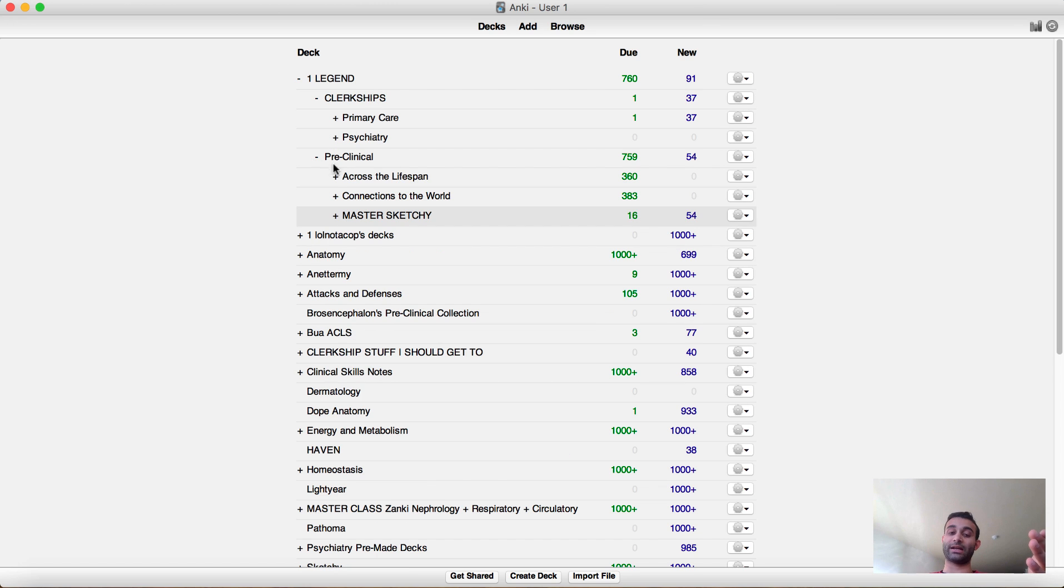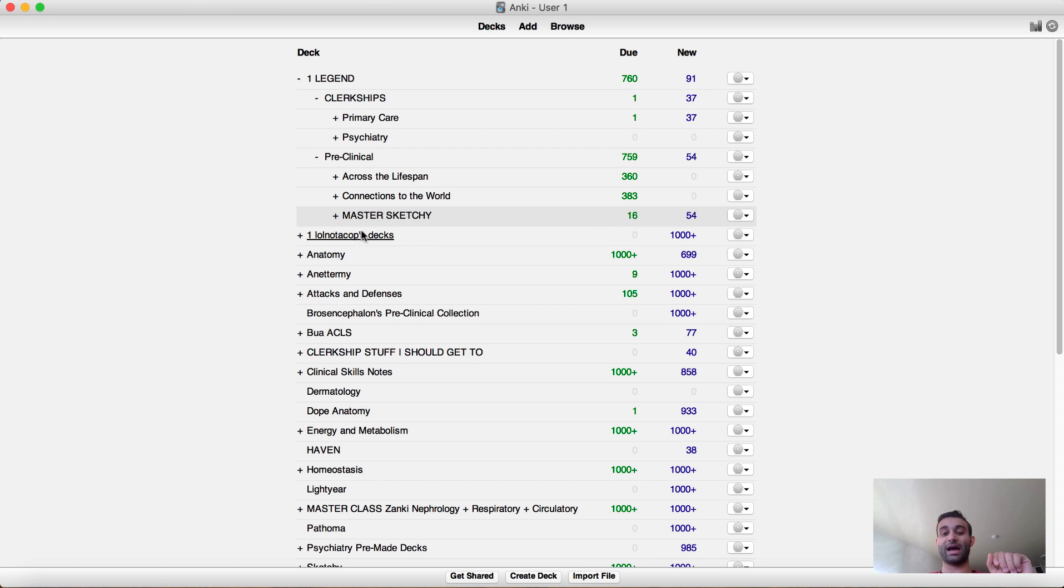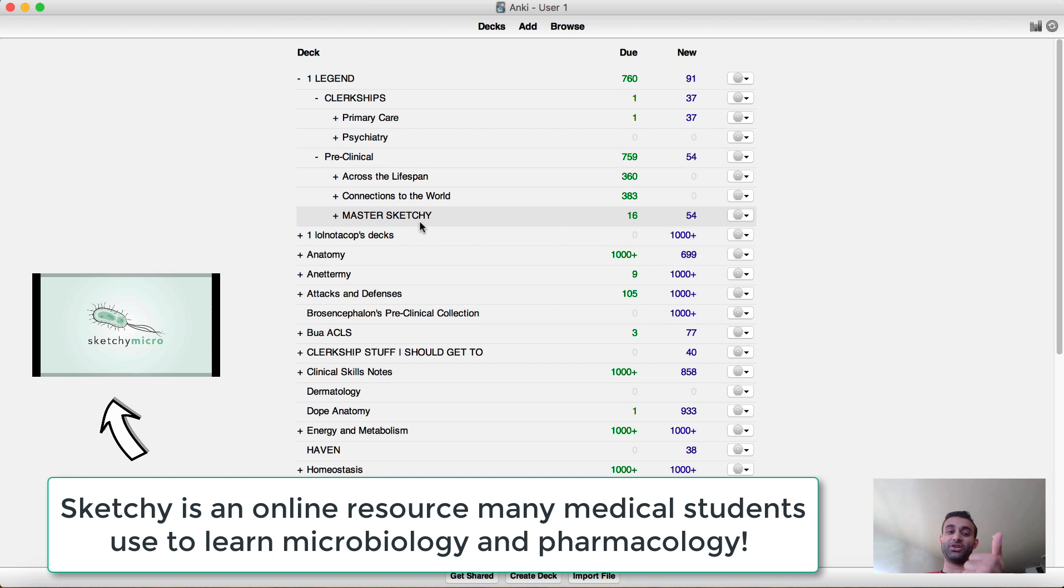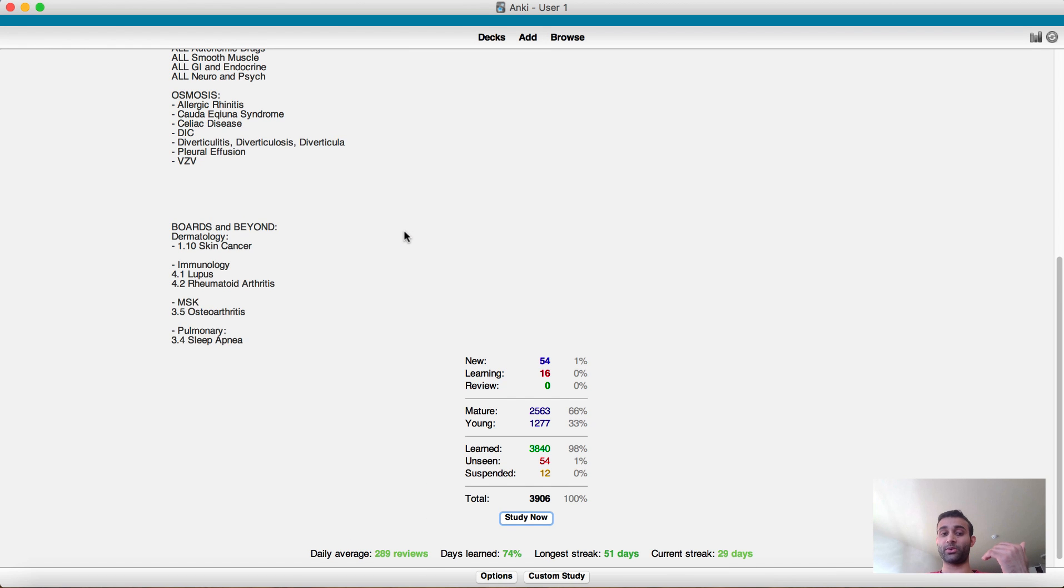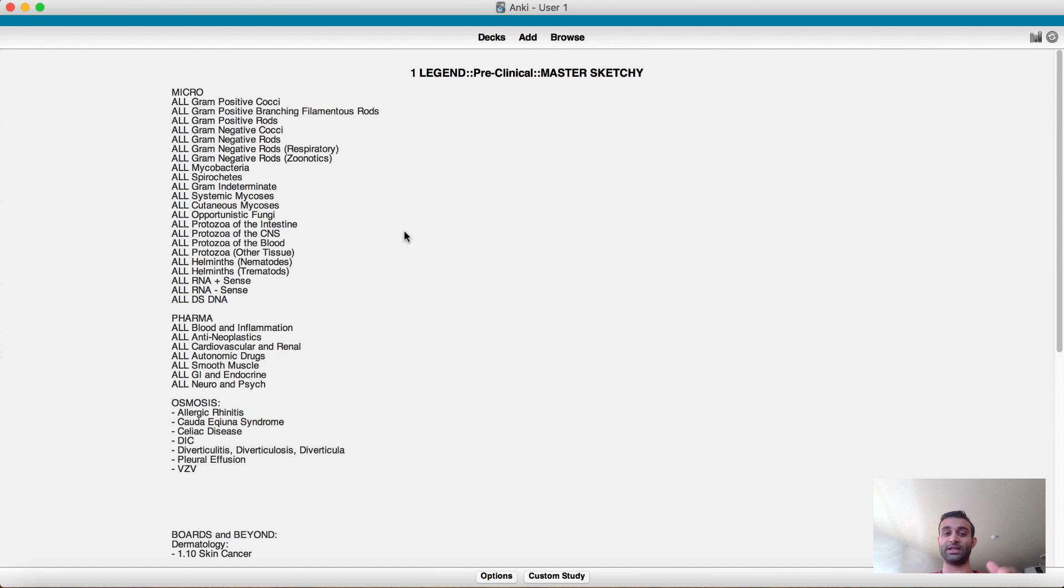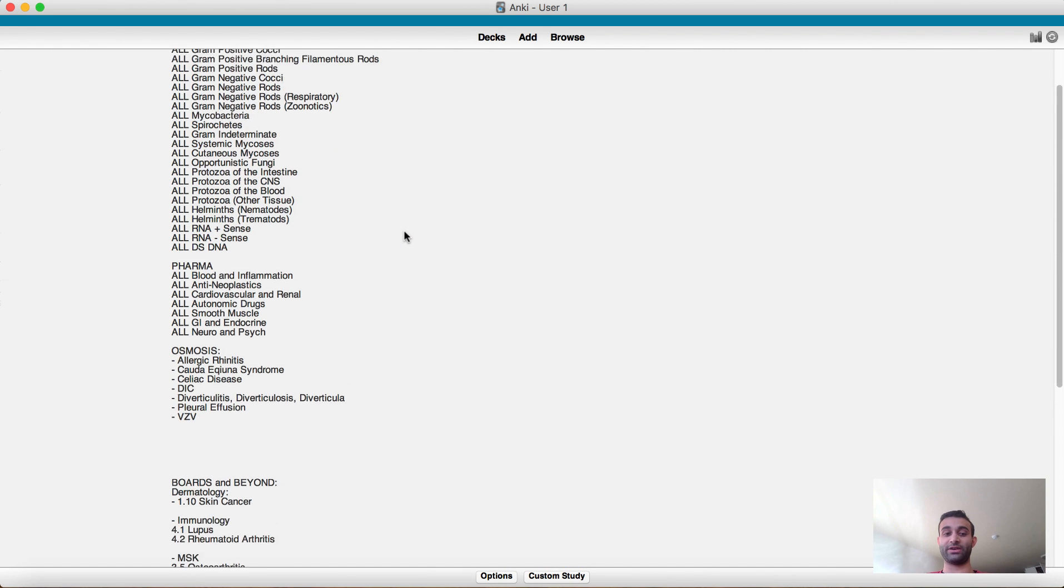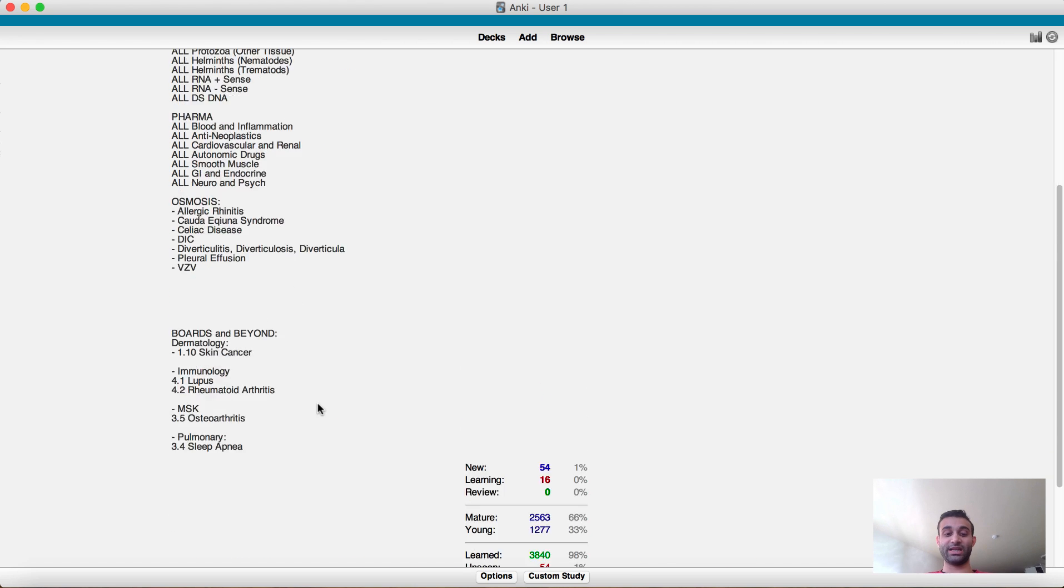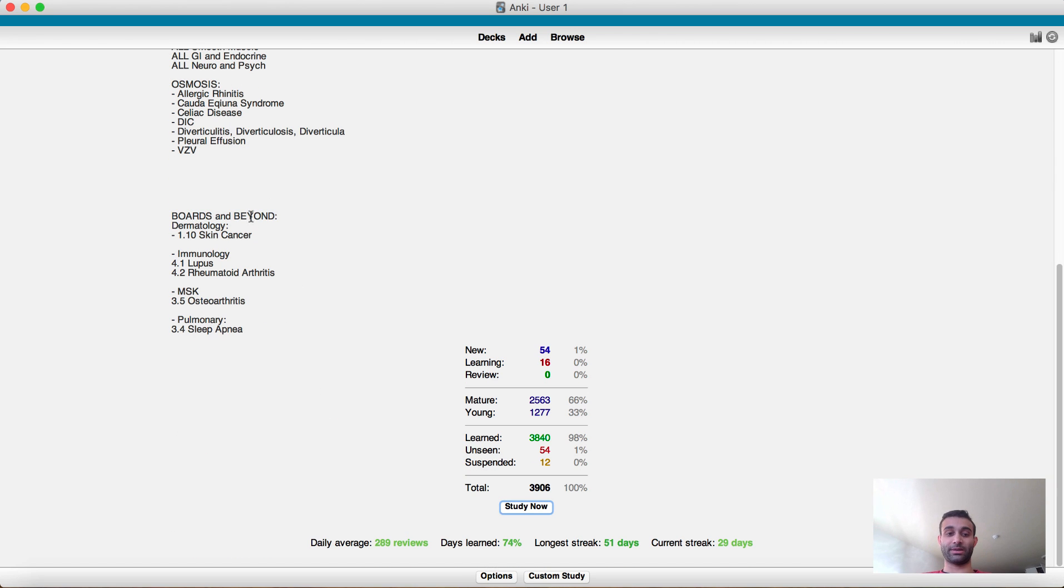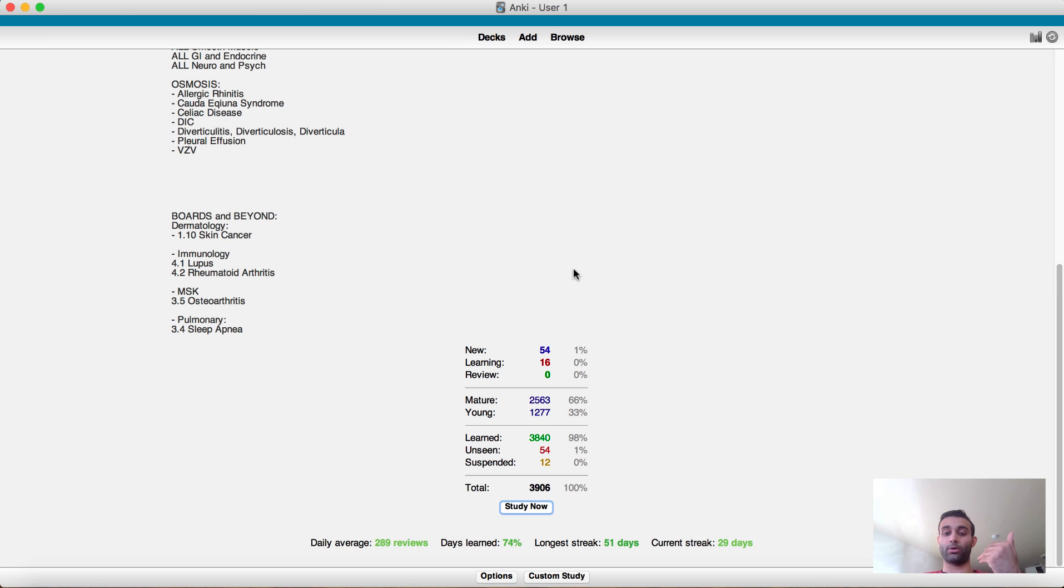But secondly in my preclinical deck there's three subtypes, I wouldn't pay too much attention to this, but the point is my main content deck within my preclinical is this master sketchy deck. And that's because that has all sketchy pharm, all of sketchy micro, and I'm slowly adding in more and more stuff that I find including osmosis videos and boards and beyond. So you'll see it kind of includes everything that I've completed in sketchy and it also includes some of the osmosis videos I've included in here, some of the boards and beyond stuff I've included in here. And every day I'm adding a bit more.